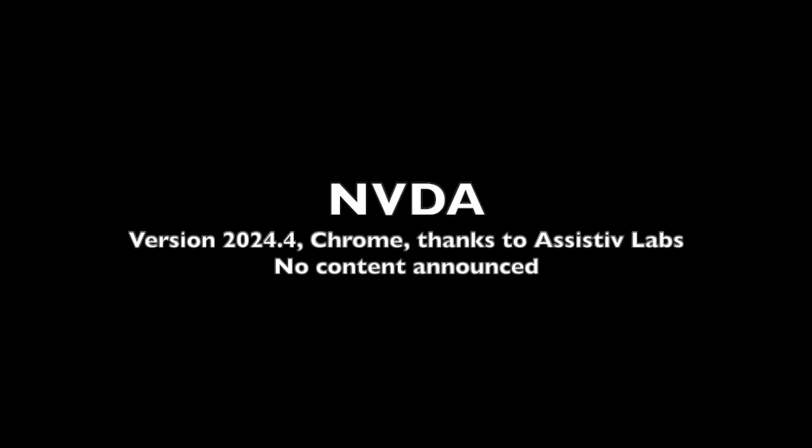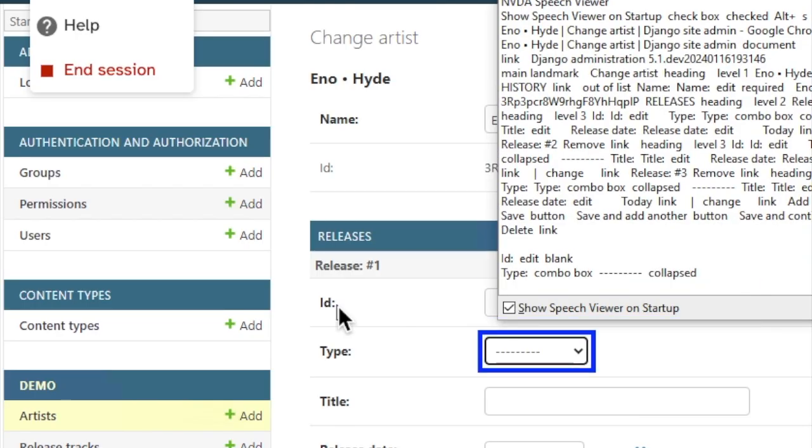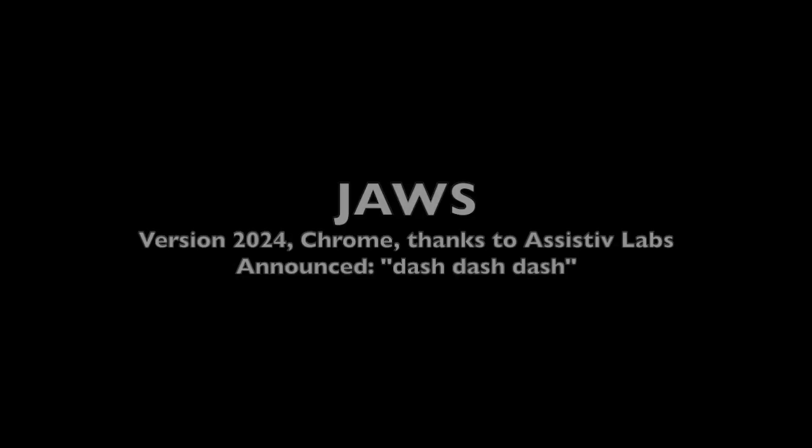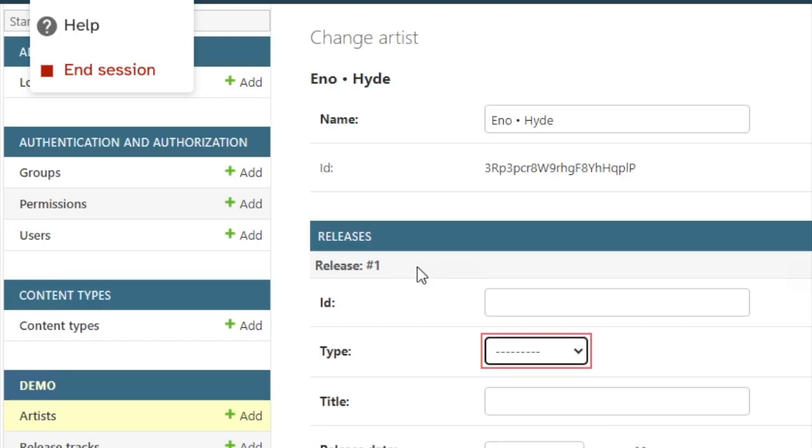JAWS 2024.4. Edit blank, type combo box collapsed. Album. JAWS 2024. ID colon edit blank type, and type colon combo box dash dash dash. To change the selection, use the arrow keys. Album.